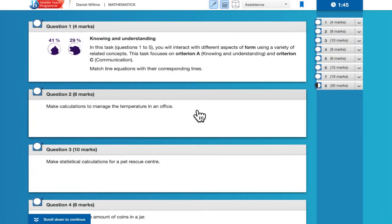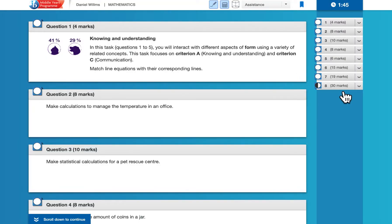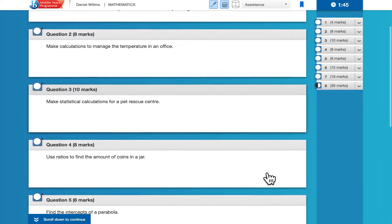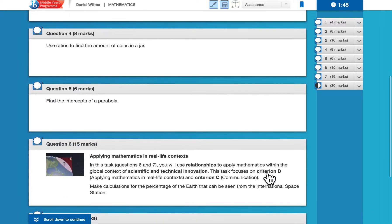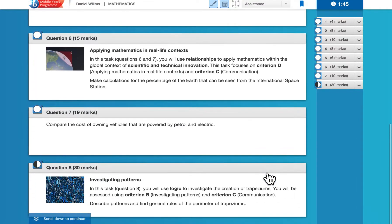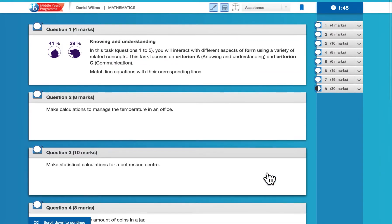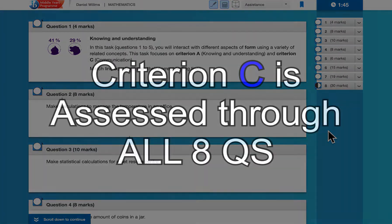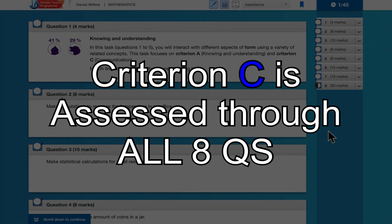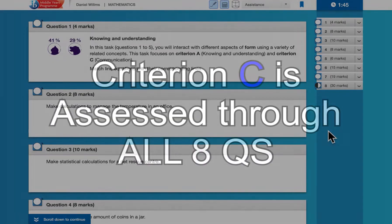So this is what the assessment looks like. You can see that there are eight questions listed over here on the right-hand side, and then those questions are also given right here. You can scroll down to see the rest of them. Criteria C is assessed throughout on all eight of the questions.